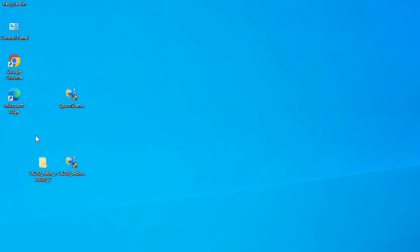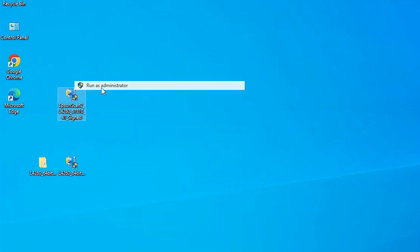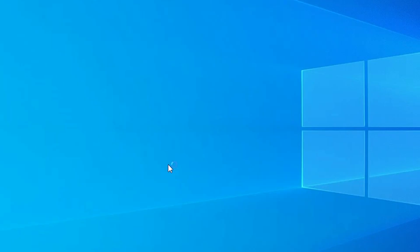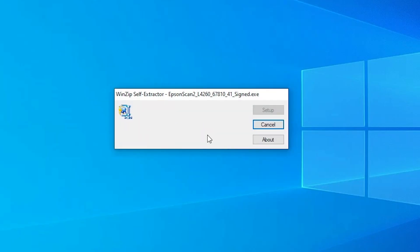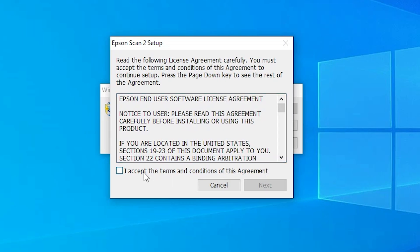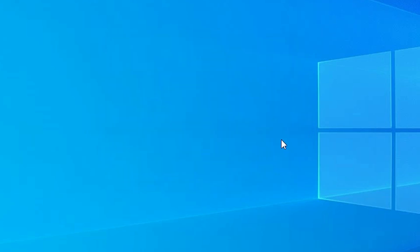After the printer is installed, go to our scanner setup file. Here we find our scanner driver — right-click on it and select Run as Administrator, then click Yes. Wait a few seconds while it unzips. Click Next, accept the terms and conditions, and click Next. In a few seconds the scanner installation is complete. Click Finish.